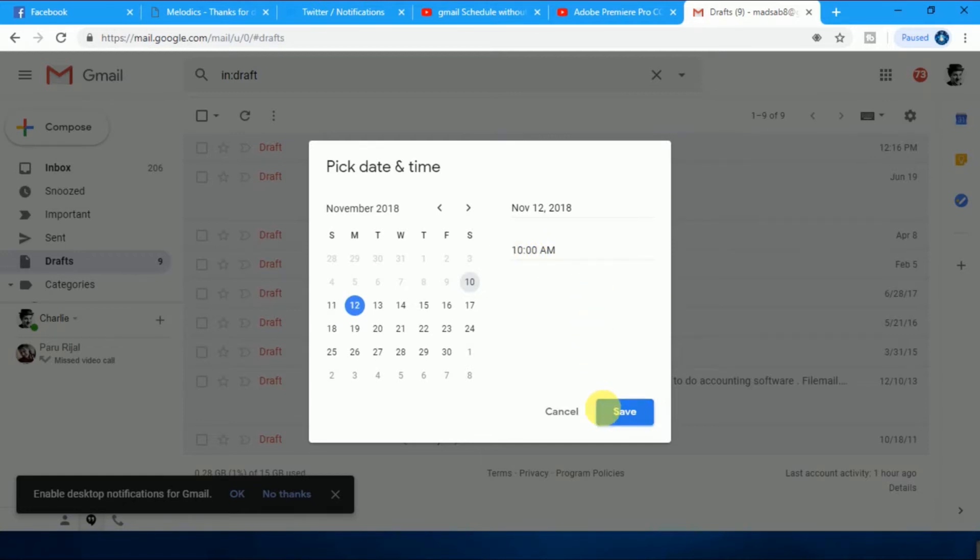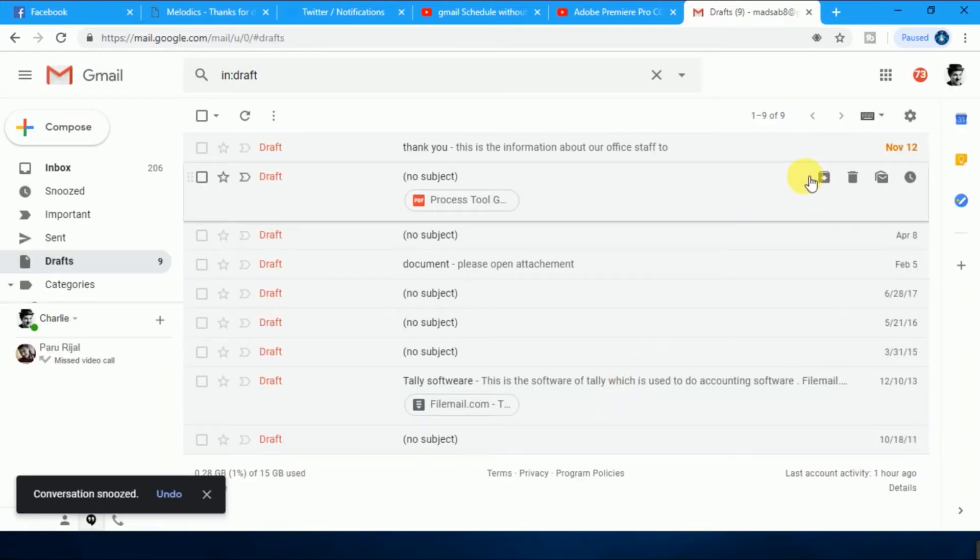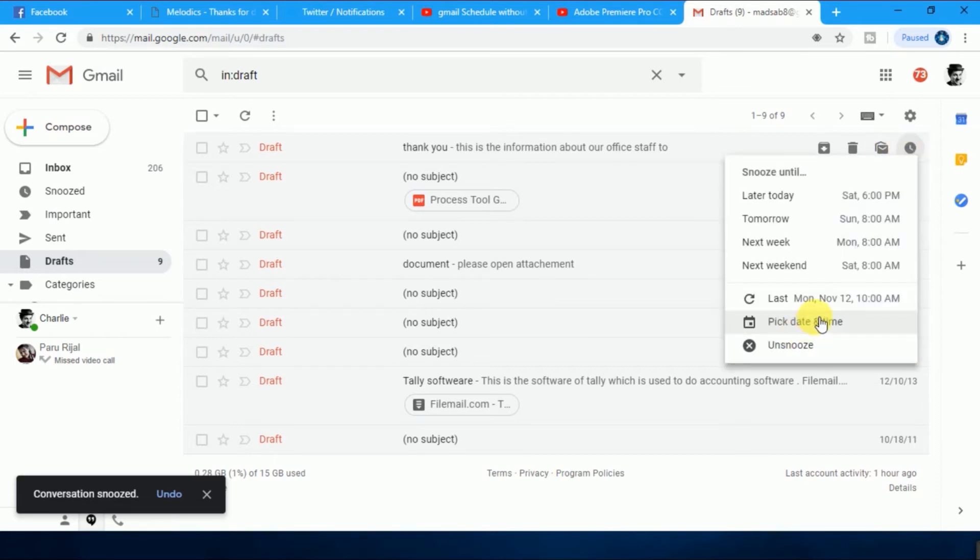Just click on it, set. Now this email will be sent at the same time, exact the same time that you selected.